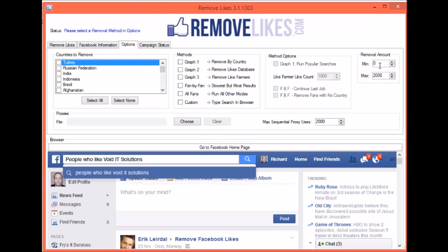On the right here you have Removal Amount. Our software knows exactly how many fans your page has. What it doesn't know, however, is how many fans you have from Turkey or India. So if you were to choose Graph Mode 1 and Facebook only returns 50 results, the software thinks it's done at 50. So with the minimum removal amount — say you have 100 fans from Turkey — you can enter 100. Then if Facebook only returns 50 fans, the software knows that's not all of the fans from Turkey, so it'll go ahead and try other methods to remove them.